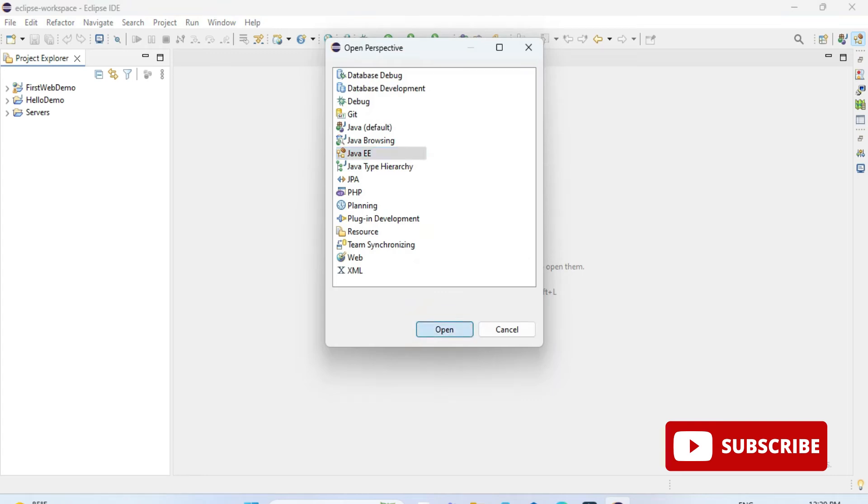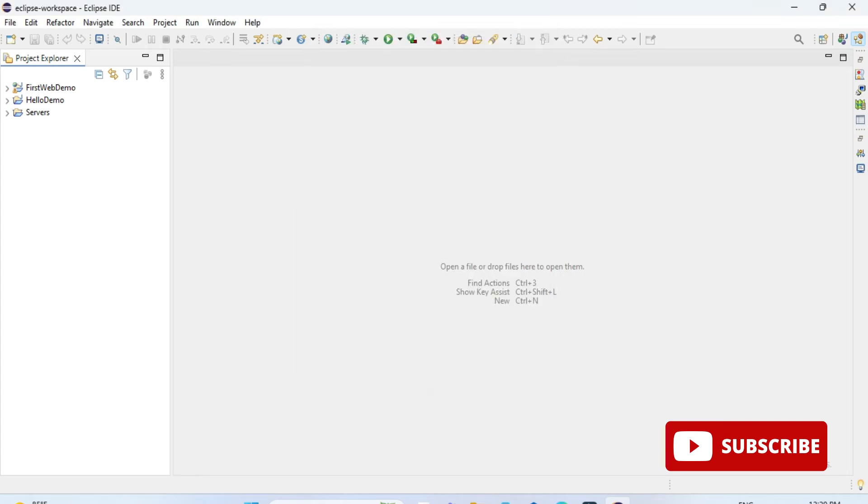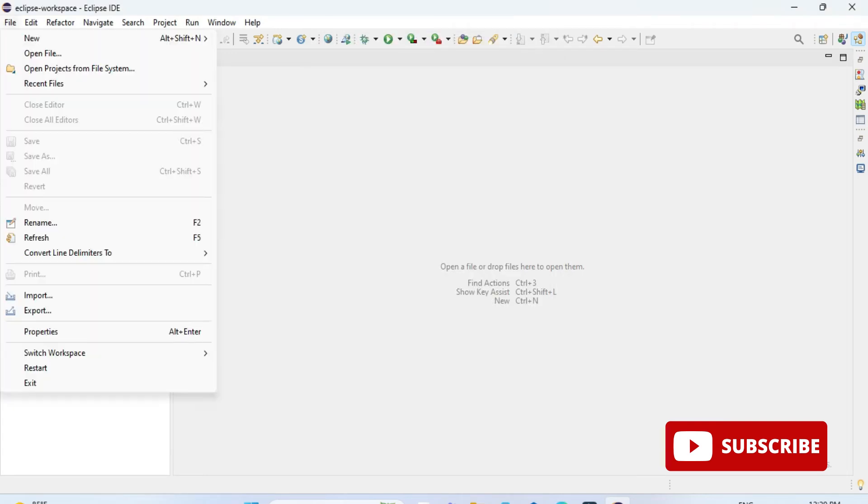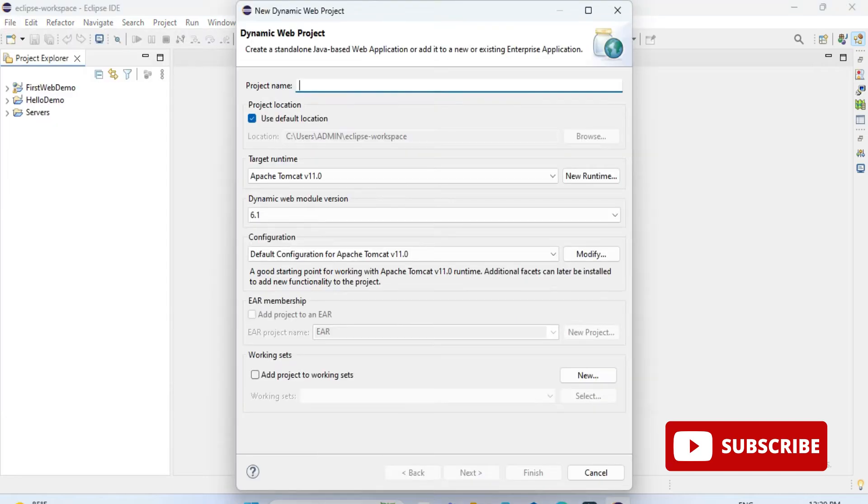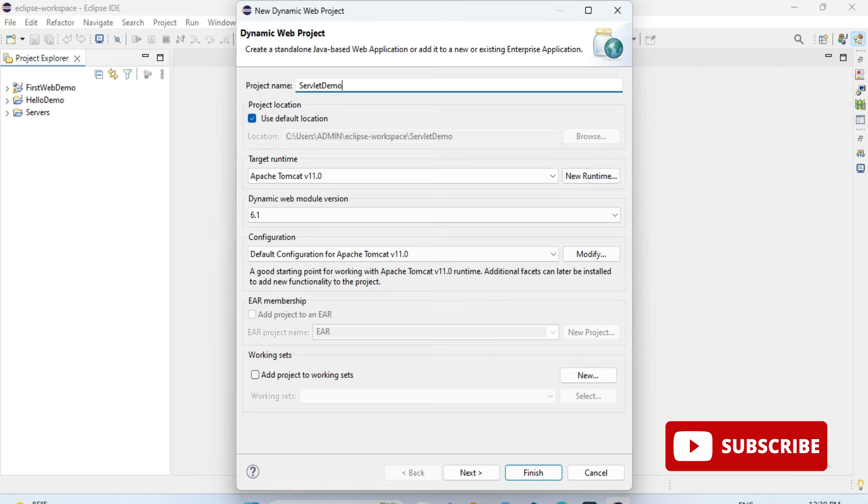Now we will be creating a web project. For that, you have to go to the file menu, then new, and here you can see the dynamic web project option. Just select this option and here you need to provide your project name. I am providing my project name as servlet demo.